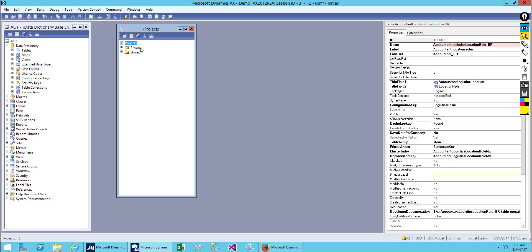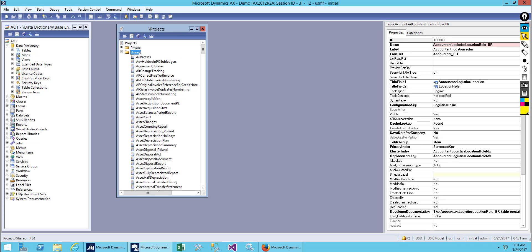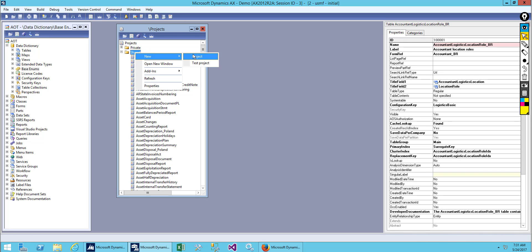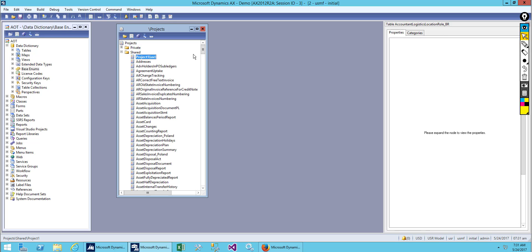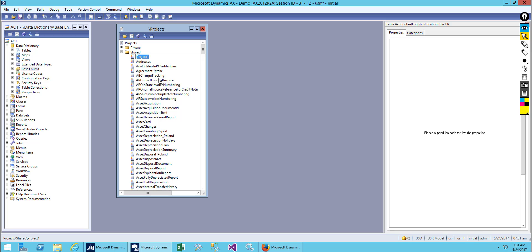What we do is we create a project. In this project we keep all our development objects inside it, so it's easier for us to maintain. For projects we have two types: private and shared project. Private means you created this project and only you have access to it. Shared project is shared with all the developers in the organization. Let's create a shared project. Just right click and select New Project.